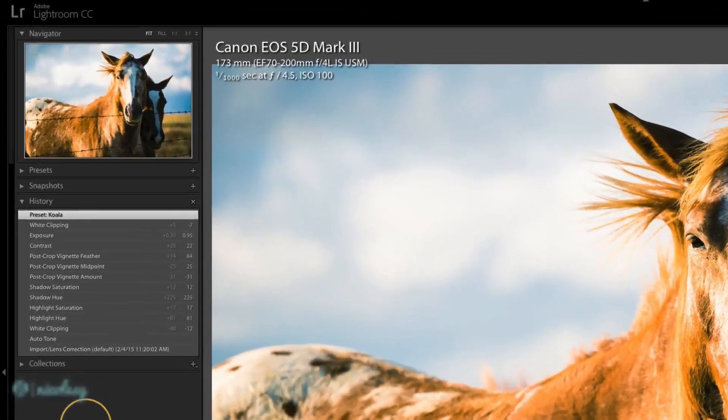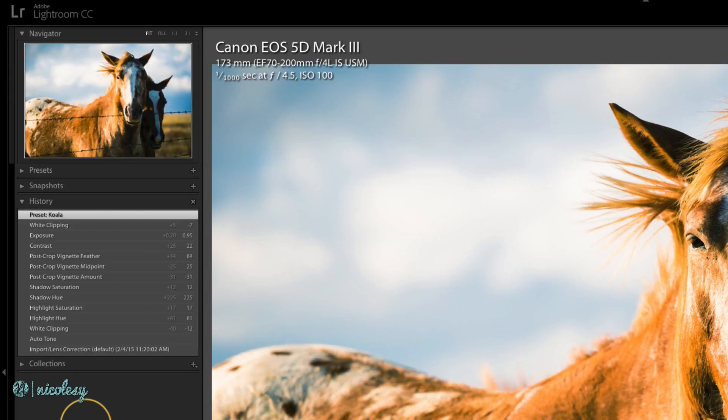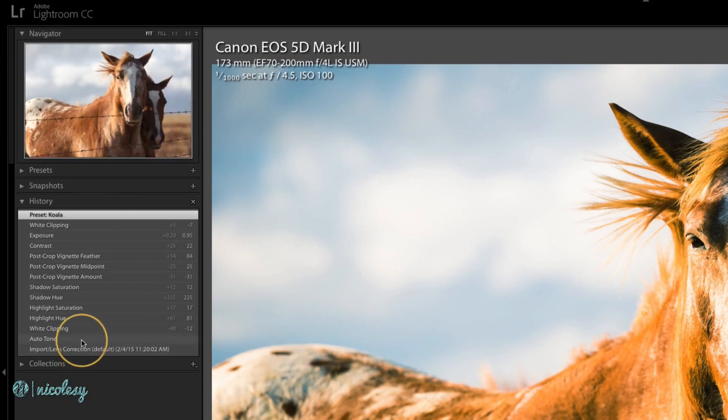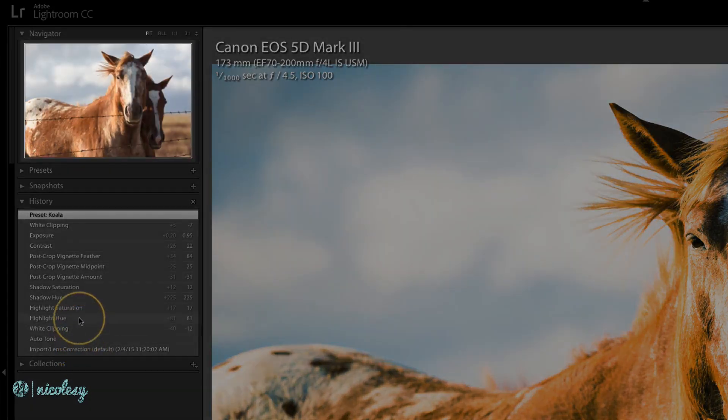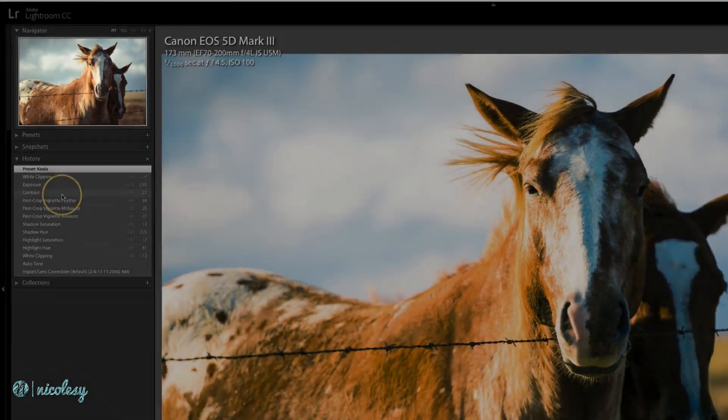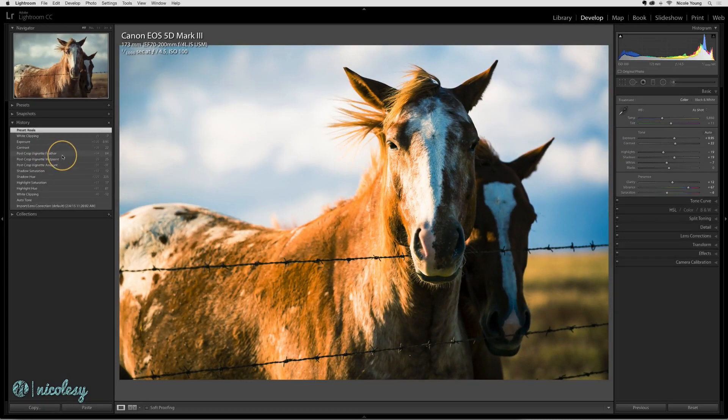The history panel shows you each step that you've taken to process the photo in the develop panel and goes all the way back to when you imported the image. If I hover over the settings starting from the beginning, I can actually see a progression of how I processed this image.